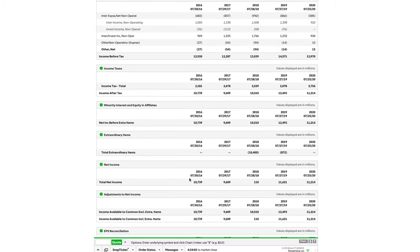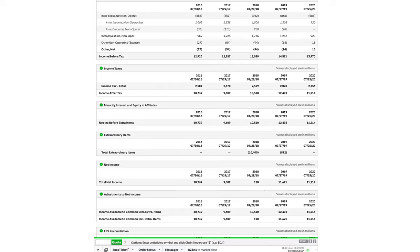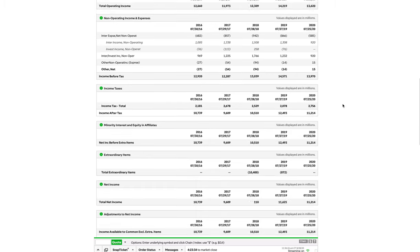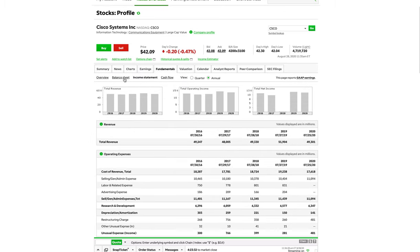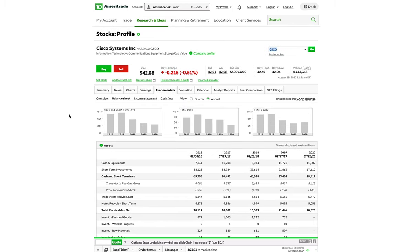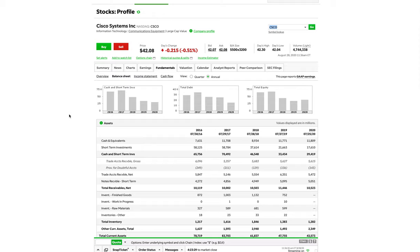Net income is very important because I say it a lot, but you want to make sure that a company is not only making more money year over year, but you want to make sure that they are actually going to be keeping more money year over year. So you see 2016, we got $10.7 billion, $9 billion, $110 million. I don't know exactly what happened that year. $11.6 billion, $11.2 billion. So nothing drastic except for 2018. Overall, not a bad income statement though.